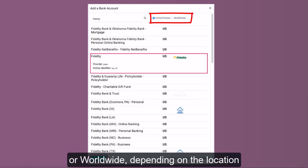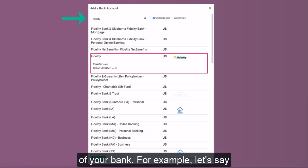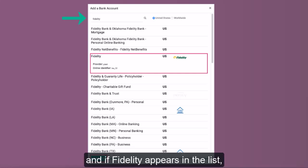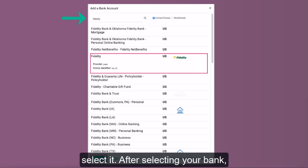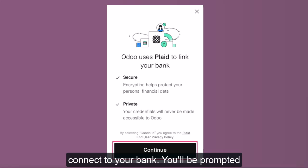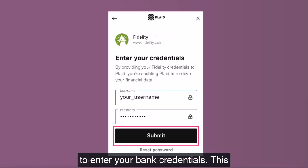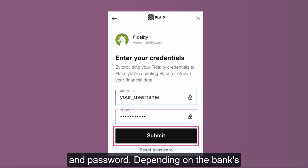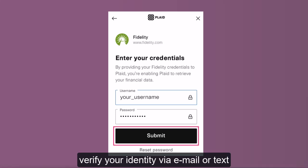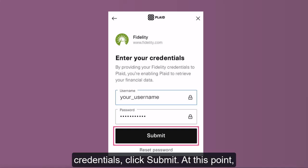You can also toggle between countries, like selecting United States or Worldwide, depending on the location of your bank. For example, let's say you're trying to connect to Fidelity — simply type Fidelity into the search bar, and if Fidelity appears in the list, select it. After selecting your bank, click on the Connect button. Odoo will now use services like Yodlee or Plaid to connect to your bank. You'll be prompted to enter your bank credentials, including your account username and password. Depending on the bank's security settings, you might need to verify your identity via email or text message. Once you've entered your credentials, click Submit.